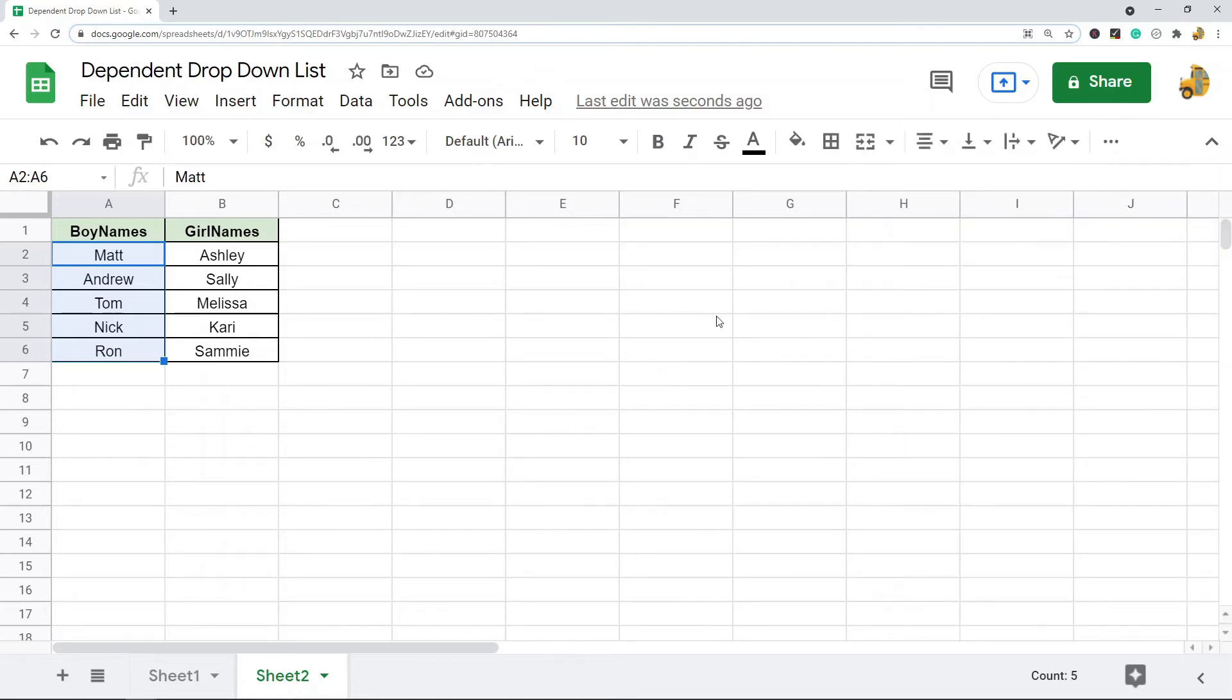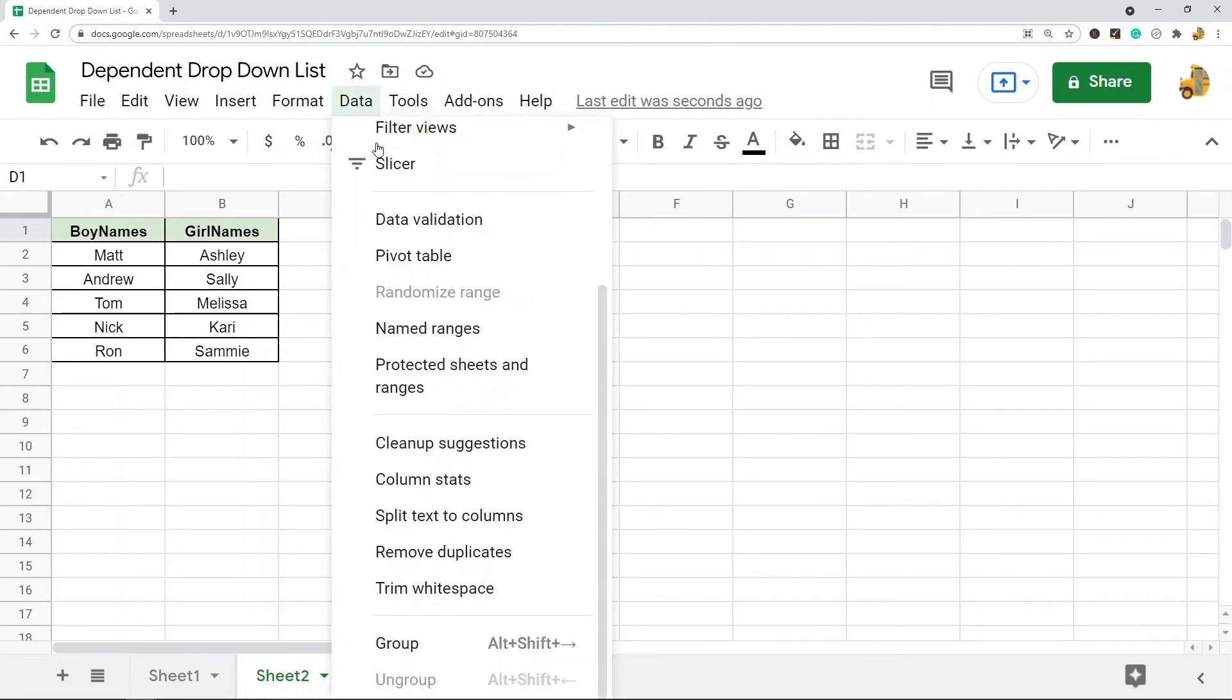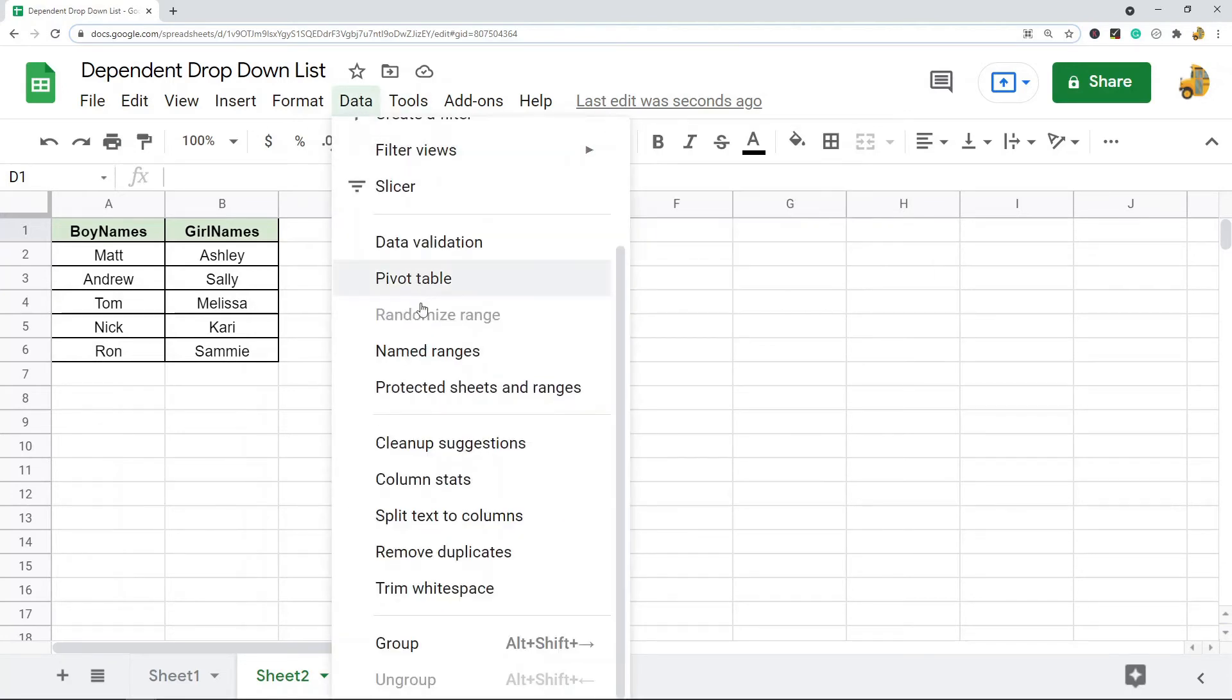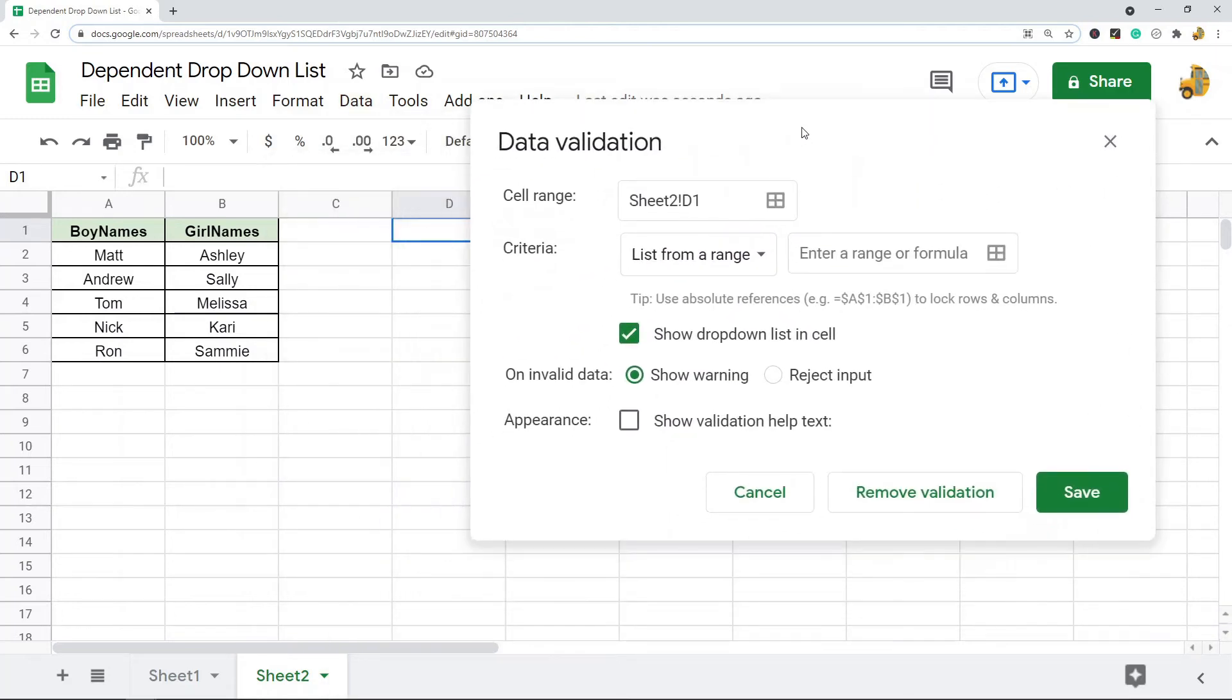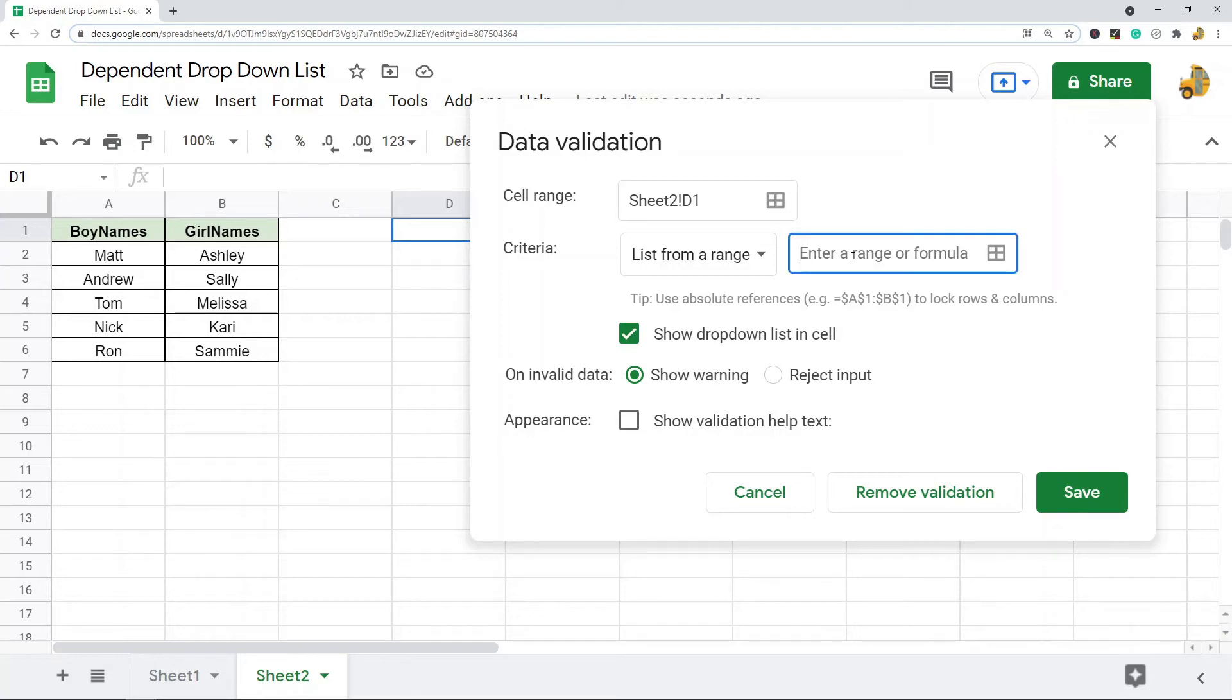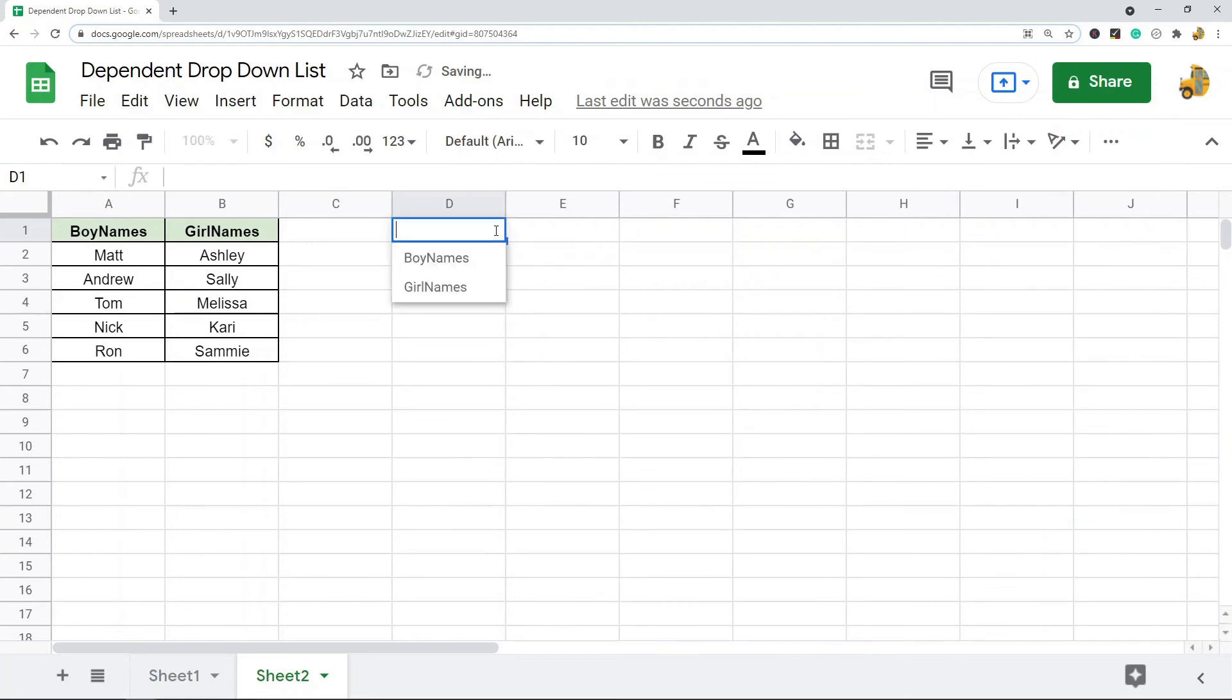I have my two named ranges. The next thing you want to do is select a cell where you want the first drop-down option to appear. I'm going to do it here, and then you go up to Data and choose Data Validation. What you want to do is set criteria to list from range, and you want to do basically the range that your header rows are in. I am going to do A1 to B1 as my range here because that is what my headers are. Make sure this checkbox is checked for show drop-down list in cell, and I'm going to hit save.